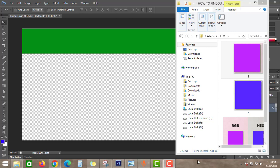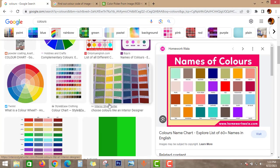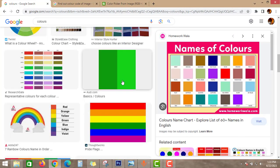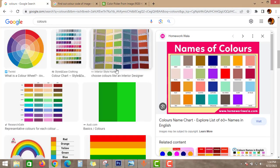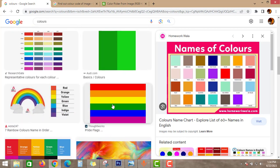Hello guys, Global Studio here. Today in this video we will discuss how to find out the color code of any image. So without any delay, let's get started. Go to Google and search for colors. As you can see here, there are a lot of colors available for you.